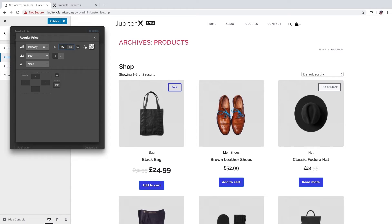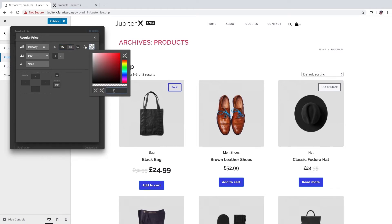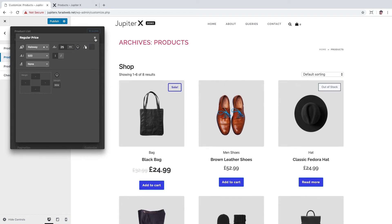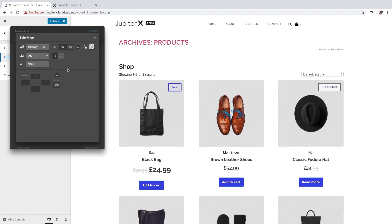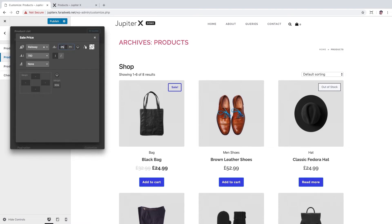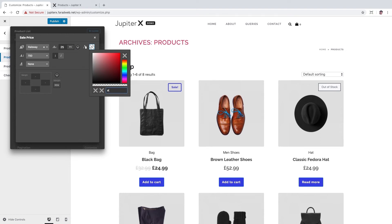Okay, for the sale price we set the font size to 25 pixels and its color to pink. We try here #E63B6B.